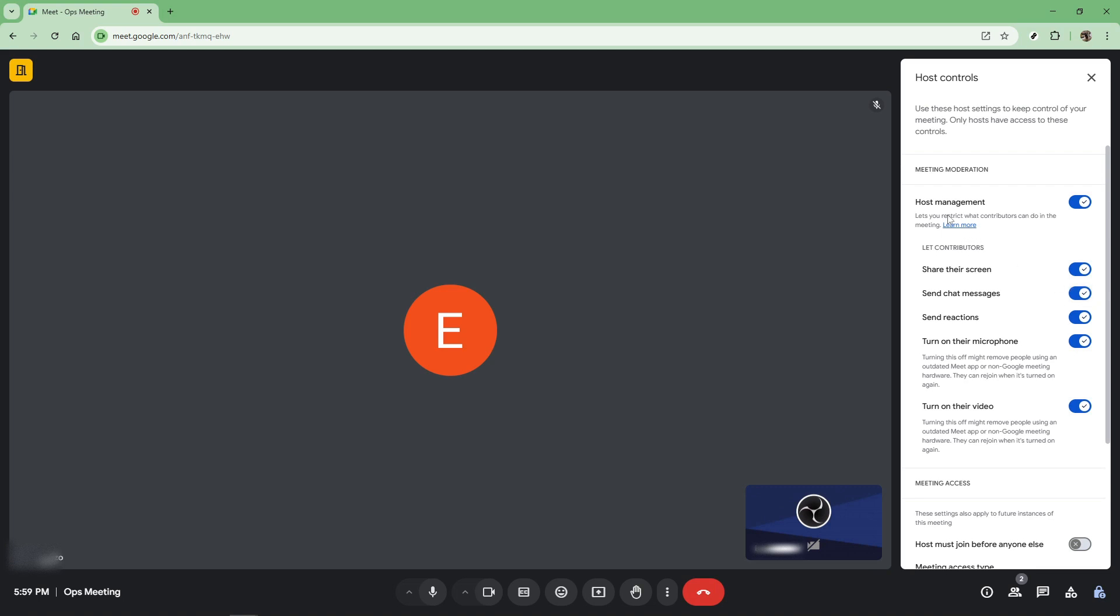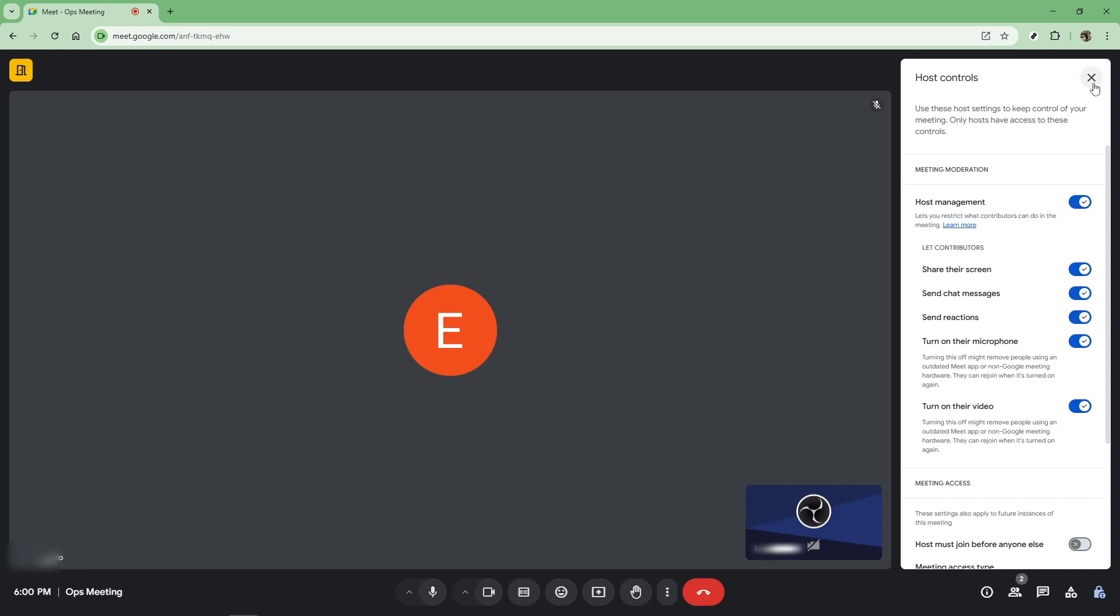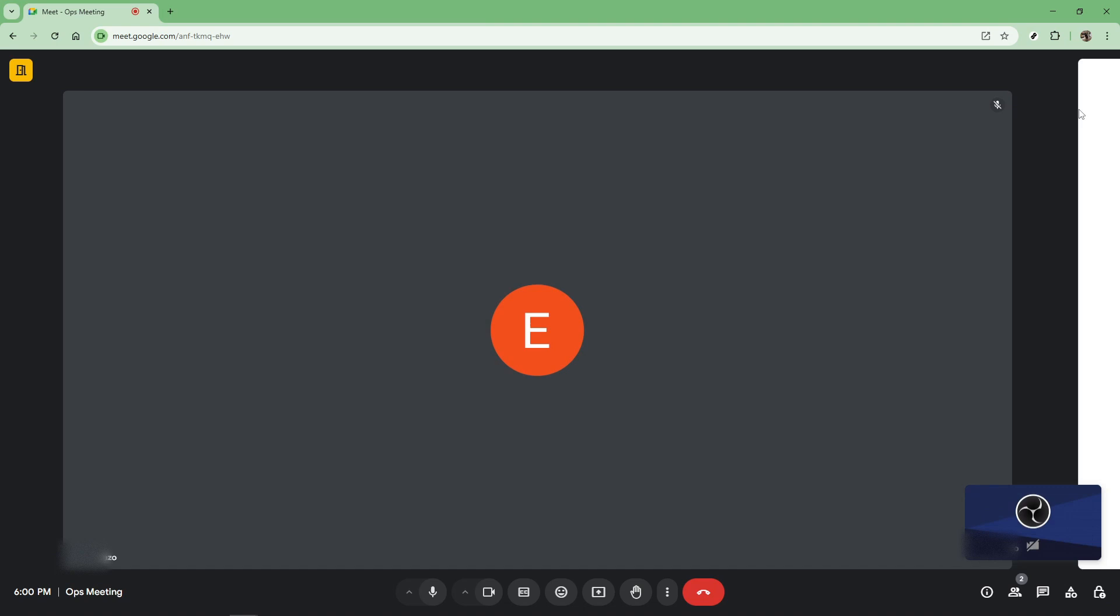In wrapping up, mastering the Google Meet chat box is just a small part of running a successful online meeting, but a crucial one nonetheless. Remember these steps and you'll enhance your ability to communicate clearly and efficiently in your next Google Meet session. Thanks for watching and now you're ready to chat like a pro in Google Meet.